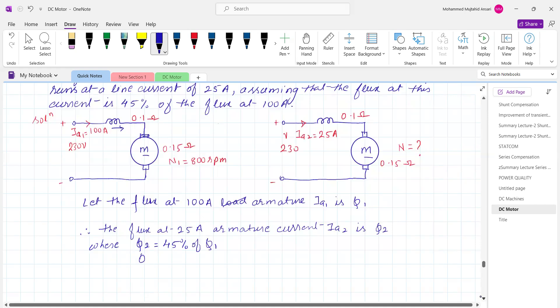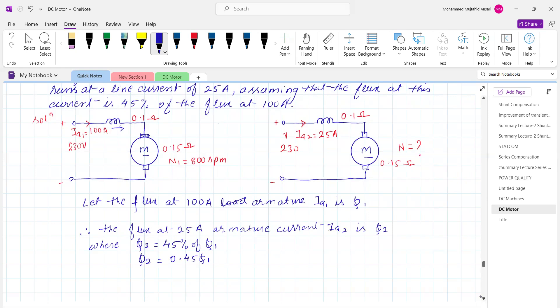Phi2 is equal to 45% of Phi1, which means flux Phi2 equals 0.45 times Phi1. As the current decreases from 100 ampere to 25 ampere, the same current flows in the field windings, so the flux decreases. This is only a small change.